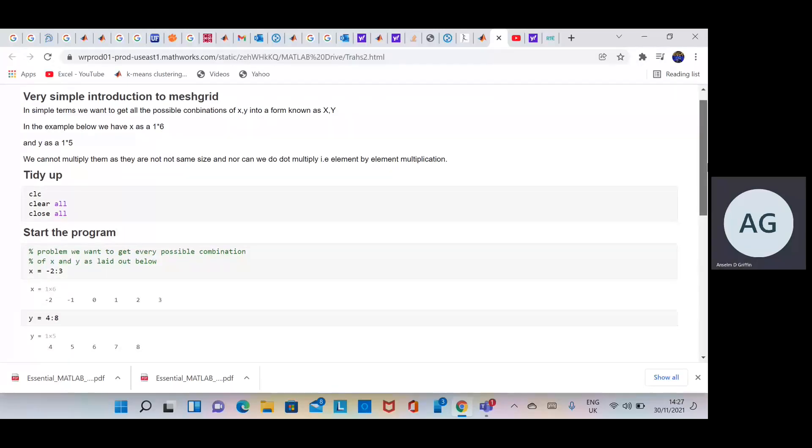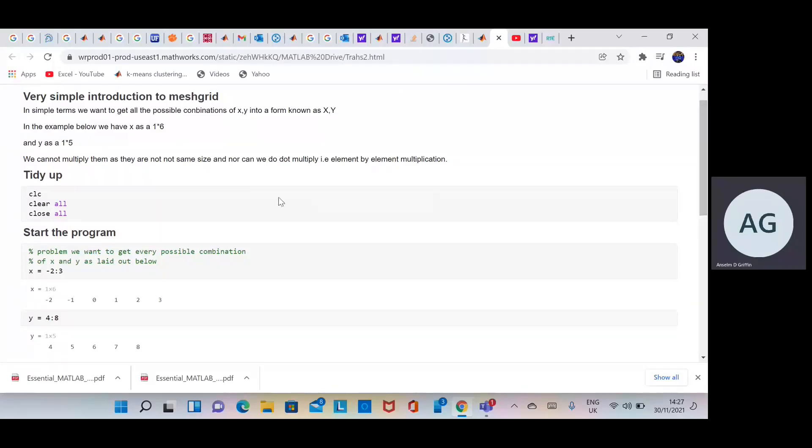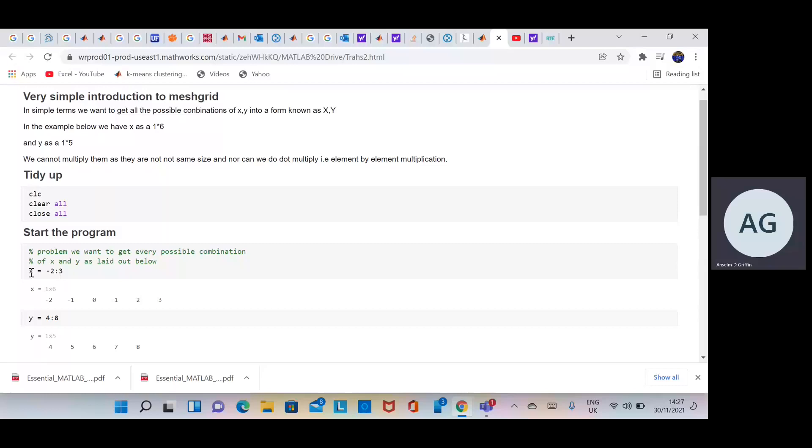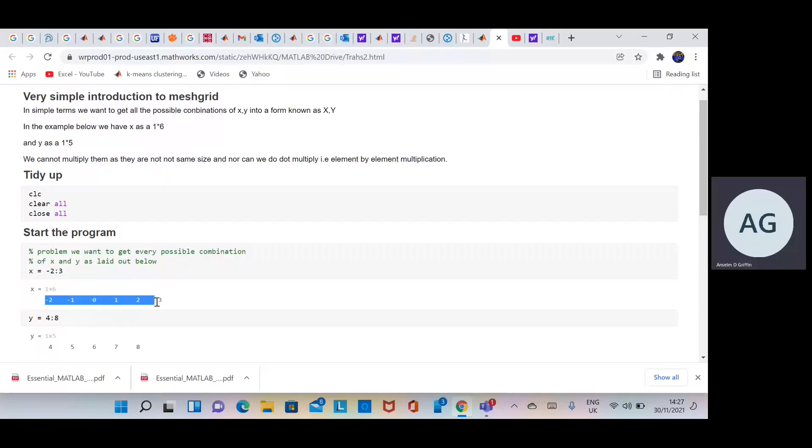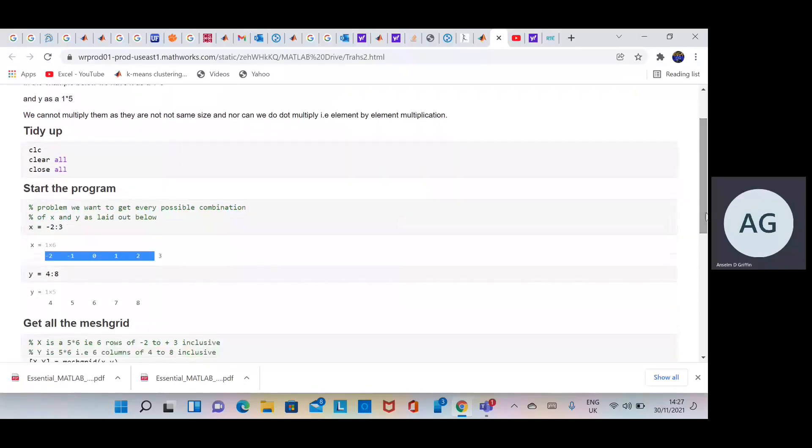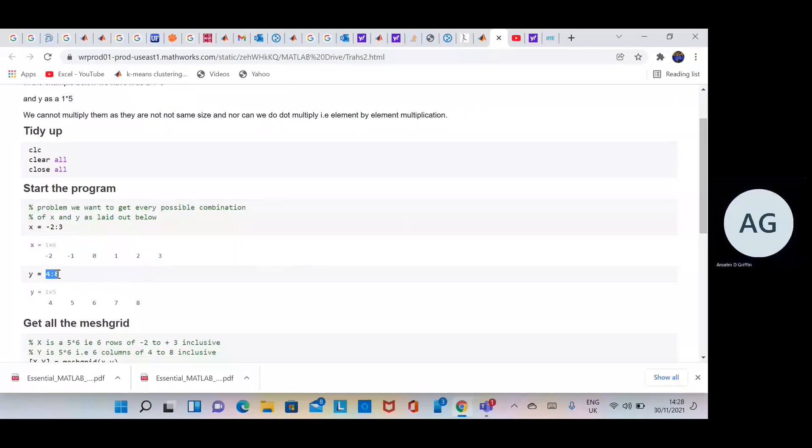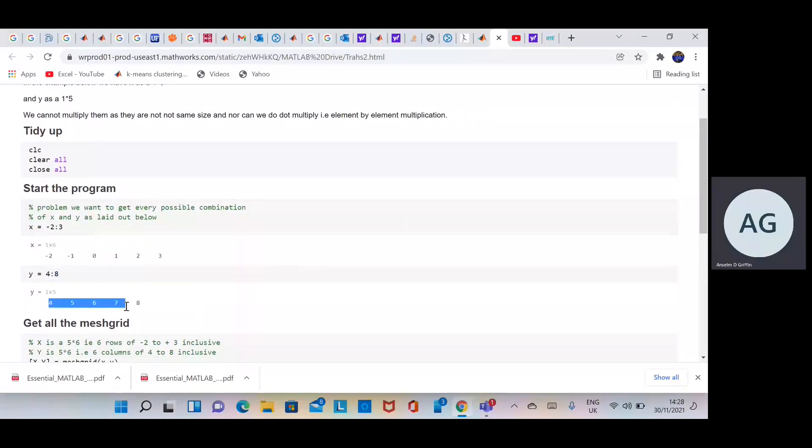I published it to HTML format because it's easier to read and see what's going on. The whole idea is that we want to get every possible combination. We've defined x here as minus 2 to plus 3, so that would be a 1 by 6, and y is 4 to 8, that would be a 1 by 5.